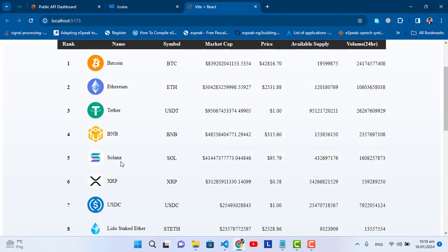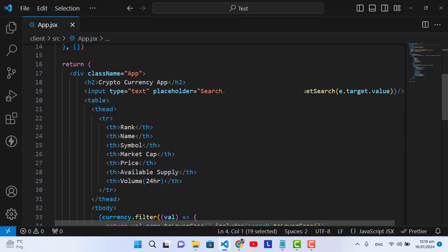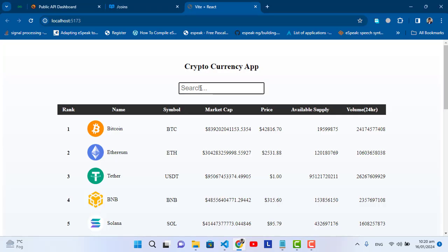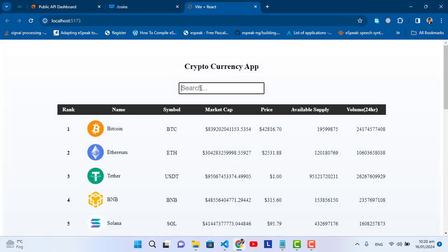We have 20 cryptos now. Let's test the filter method we applied. If we search something, it first filters our data then displays it. For example: searching 'bnb', 'eth', 'ethereum', 'tether', 'lido', 'th', 'bitcoin' — whatever contains the search text gets displayed. By default it shows all records.